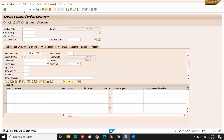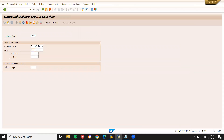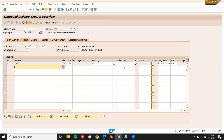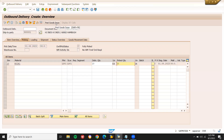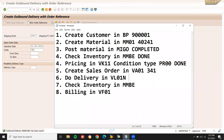Now I'm going to do delivery. Go to VL01N — my shipping point is LD01. The sales order number 341 has been adapted. Press enter. Go to picking tab — picking quantity 10. This is the delivery quantity. Save. Post goods issue — outbound delivery. Delivery has been done. My delivery number is 80001081.